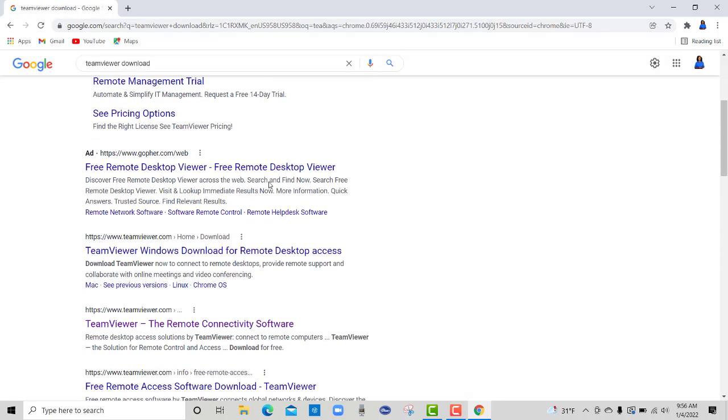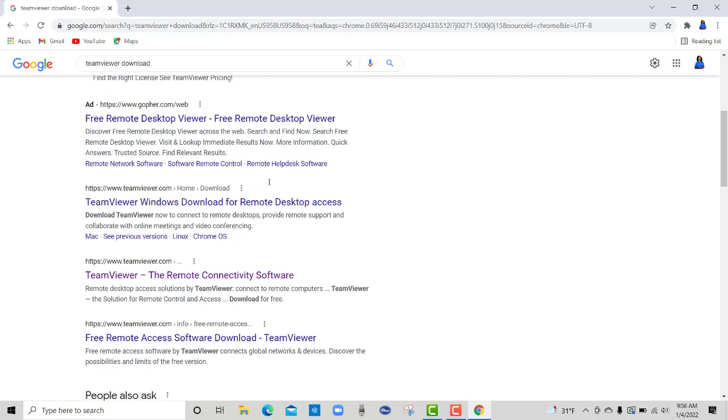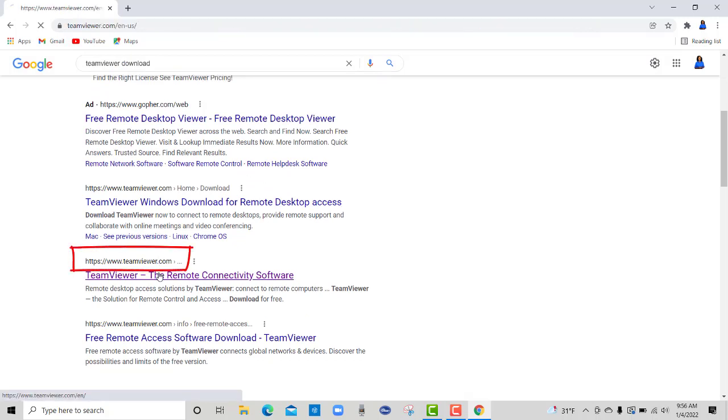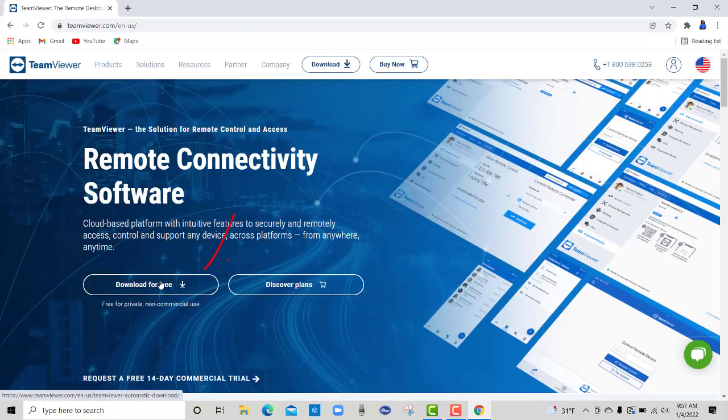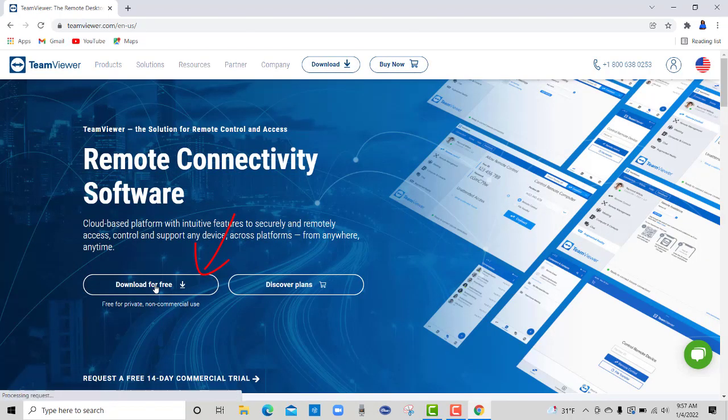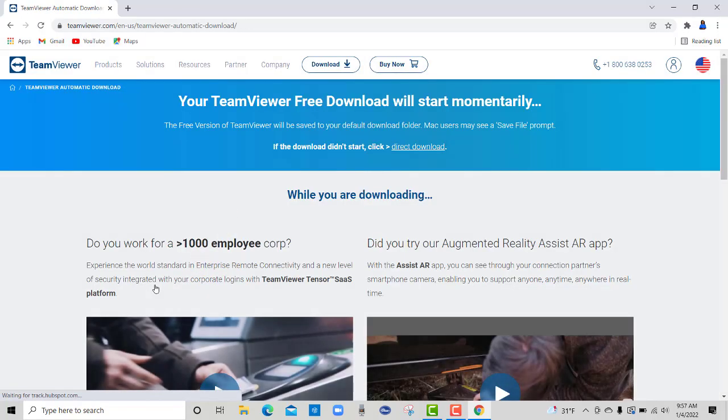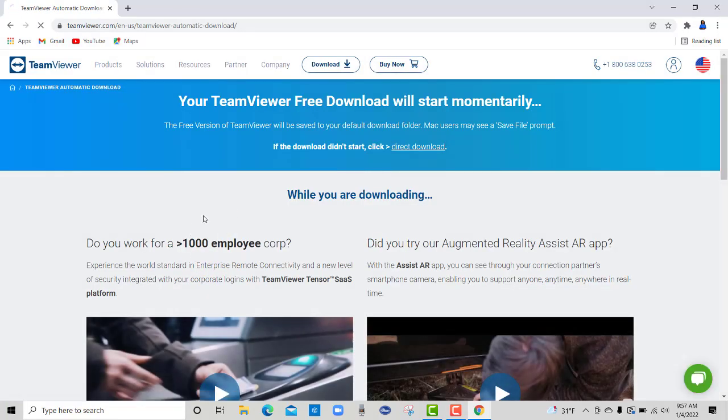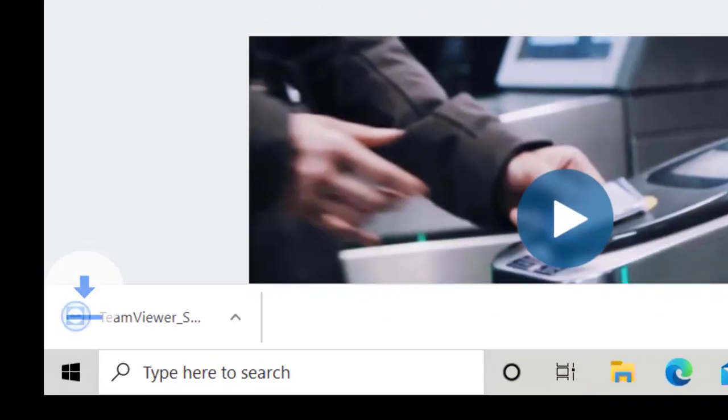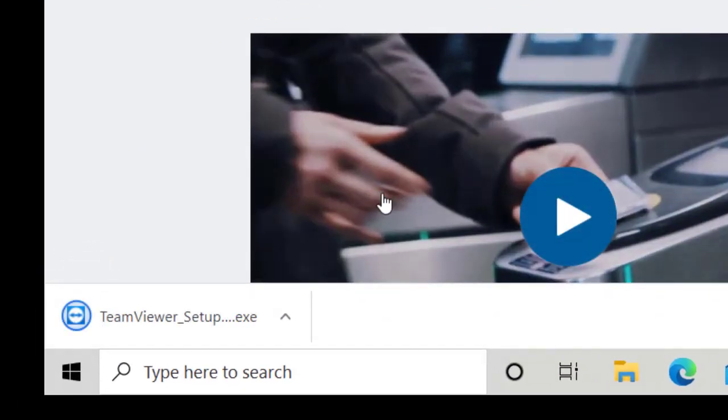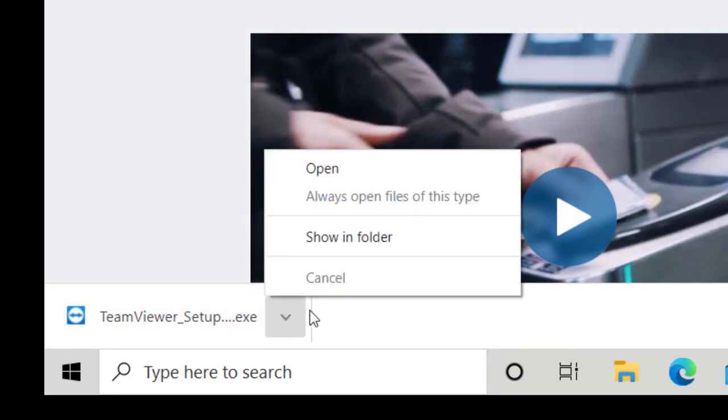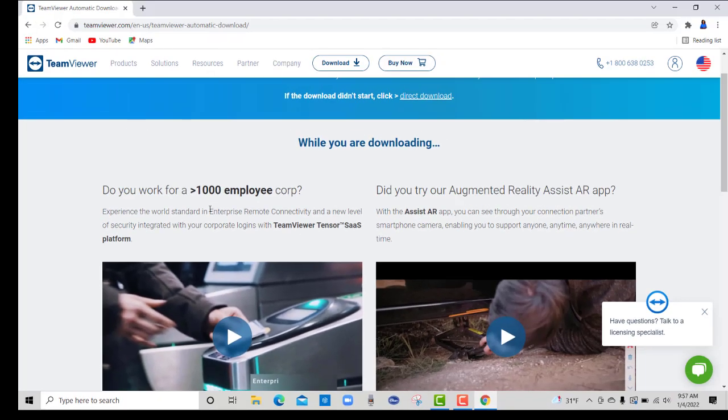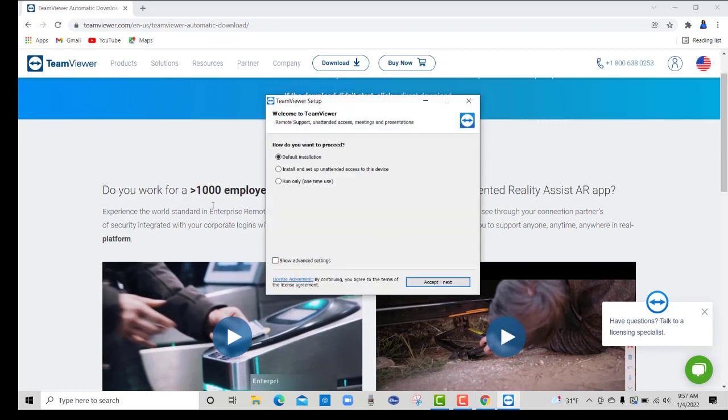I like to go to the TeamViewer website, which is right here. Click on this and it says download for free. Click on that and it is downloading now. Then you open it and it's going to ask for default installation. Just click accept next.